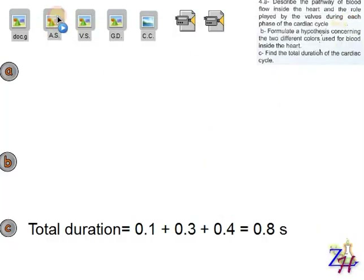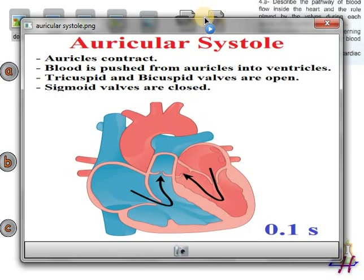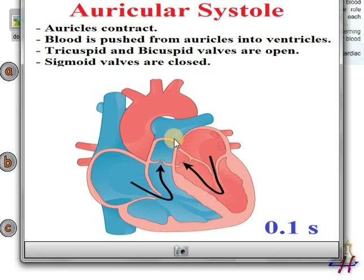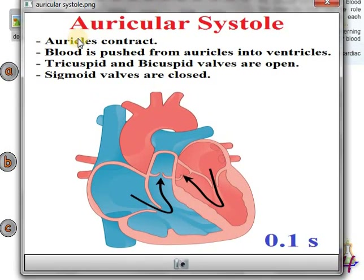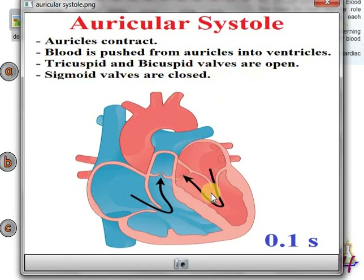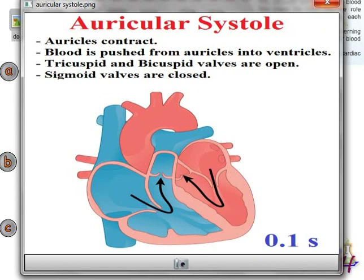Let's review the phases of the cardiac cycle. In the auricular systole — the first phase — the auricles contract, blood is pushed from the auricles into the ventricles, the tricuspid and bicuspid valves are open, and the sigmoid valves are closed. Blood is pushed from auricles to ventricles, but it cannot enter the arteries because the sigmoid valves are closed.